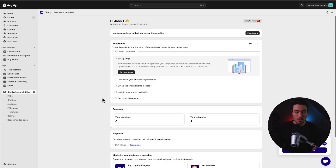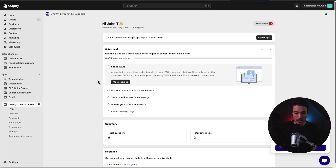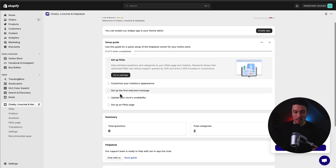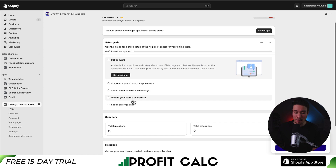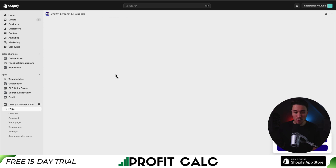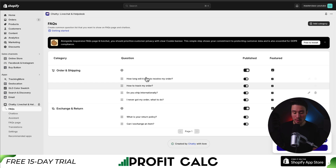This brings me to the actual app. Overall, there are five steps to set this up: first, we'll set up our FAQ, customize the chat box's appearance, set up the first welcome message, update your store's availability, and then set up the FAQ page.